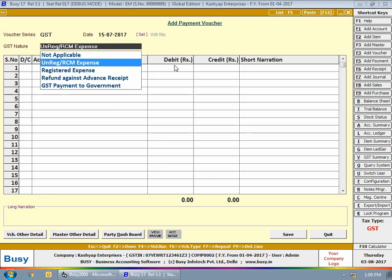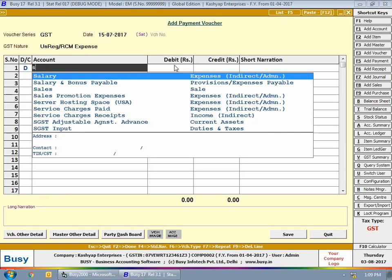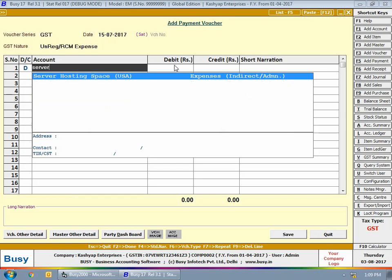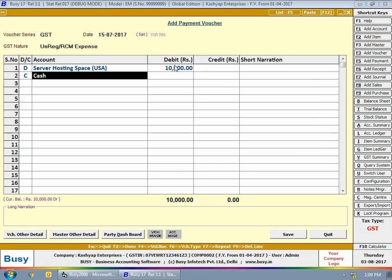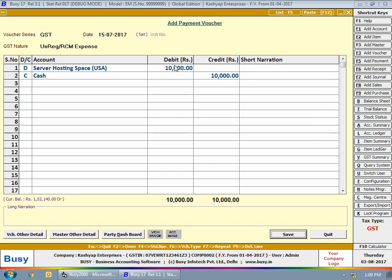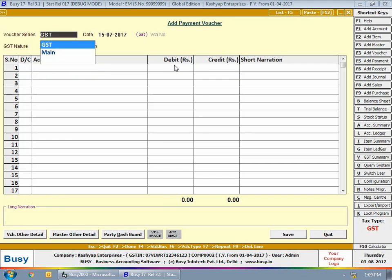Next we enter a payment voucher on 15th July with GST nature as Unregistered RCM Expense, debiting the server hosting space USA account — we have taken server hosting space from a company in the US. This is a case of service import and falls under Unregistered RCM Expense nature.